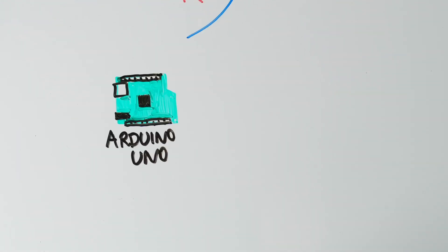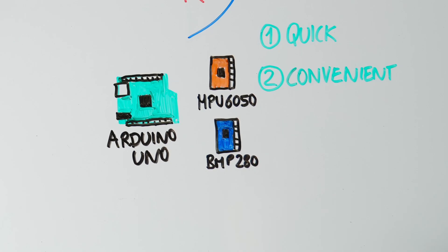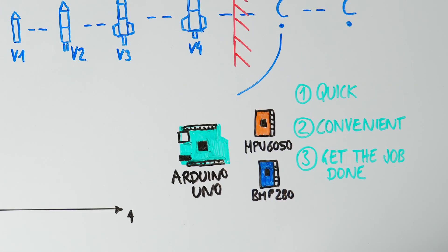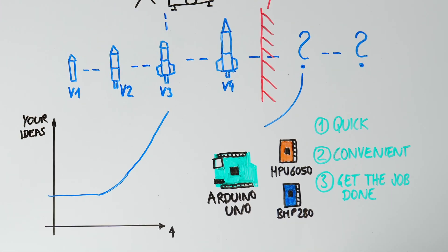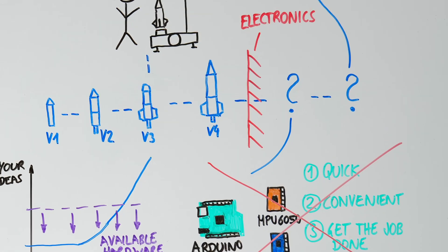At first, it's easy. You can use off-the-shelf boards and modules. They are quick, convenient, and often get the job done. But sooner or later, your ideas outgrow what's readily available.